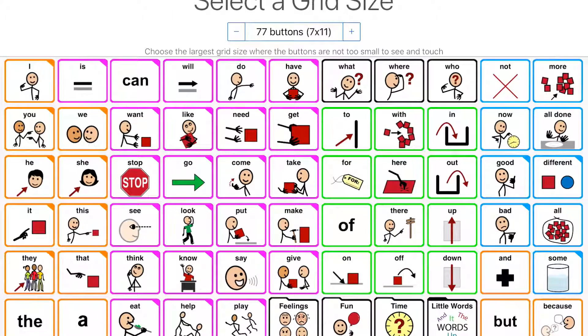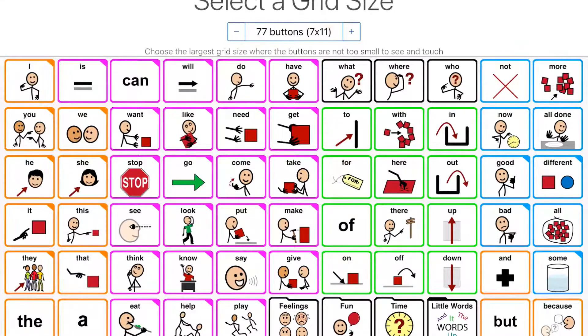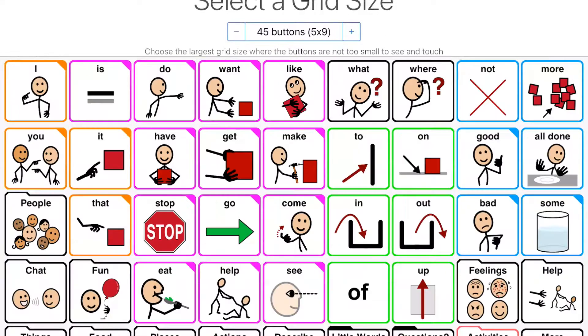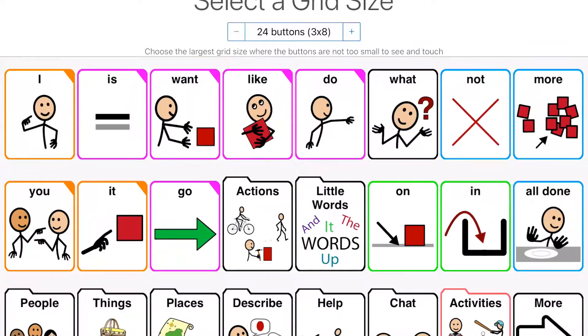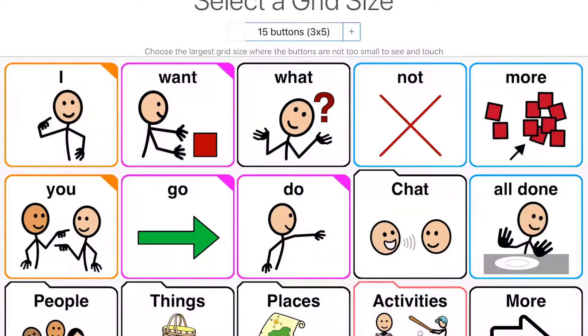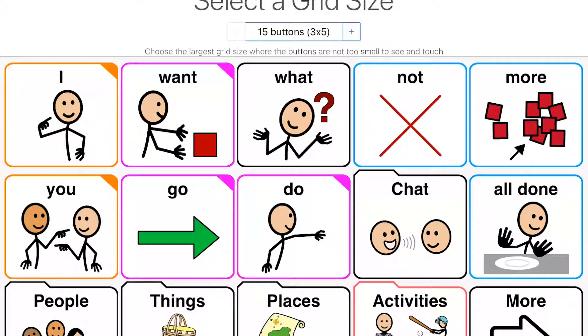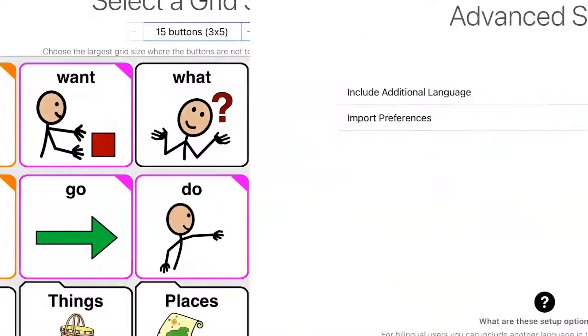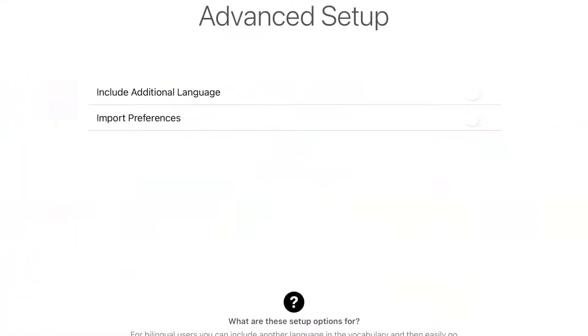This is where we get to select how many cells are in a grid. And you can just use the minus arrow or the minus button to go down. I usually start with just the very basic. So here is 15 button cells or 15 button grid and I'll use that one.